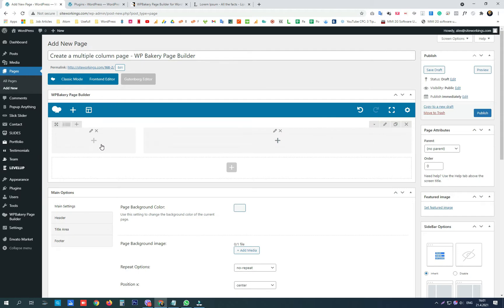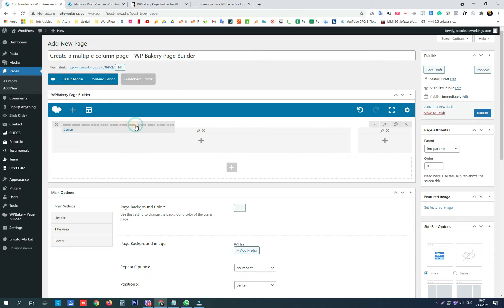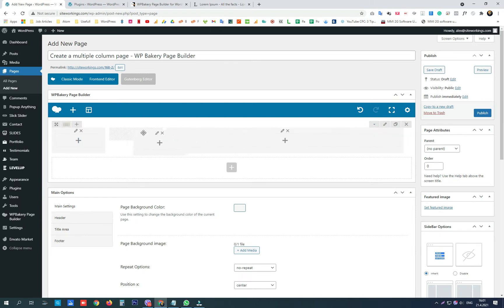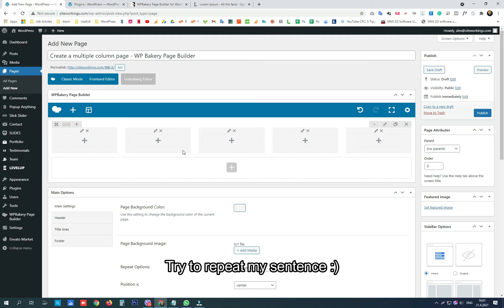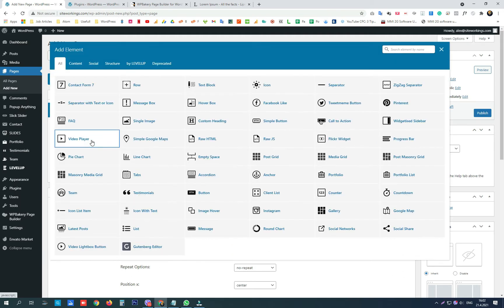We can have two 50/50 columns, two-thirds merged and one-third aside, three even thirds, four even fourths to fill the space, one-fourth and three-fourths merged. We can also rearrange them with drag and drop. Another option is one-fourth, then two-fourths merged and a last fourth, five-sixths merged and one aside, and six-sixths or one-sixth along with four-sixths.